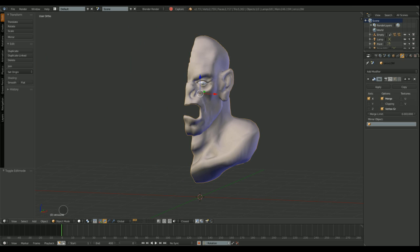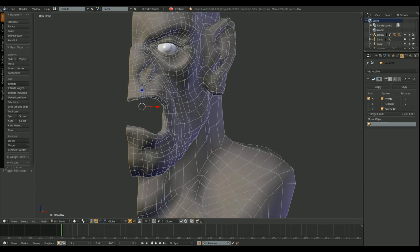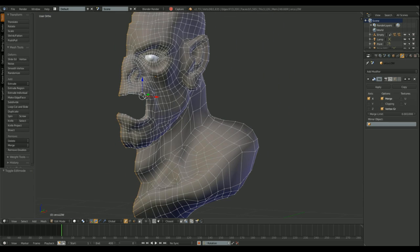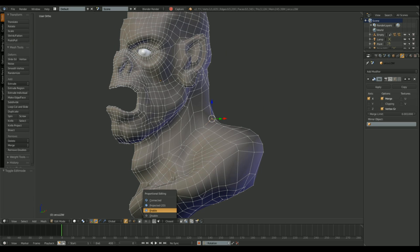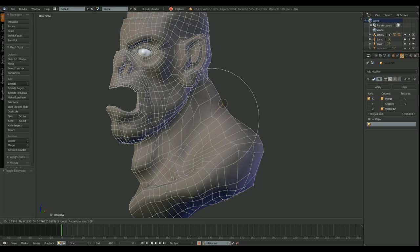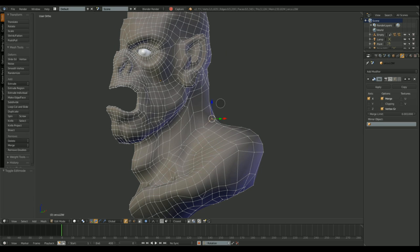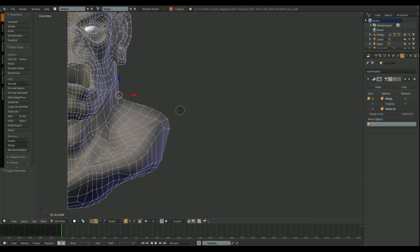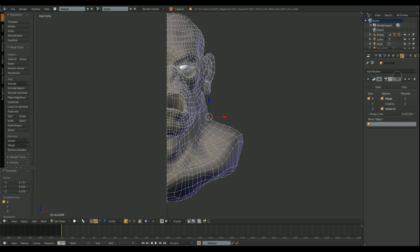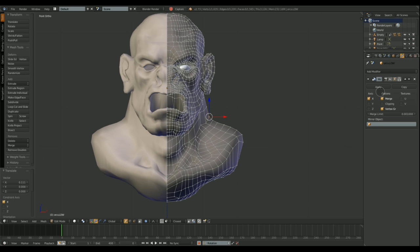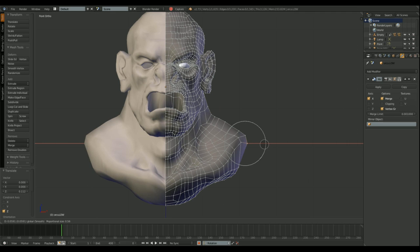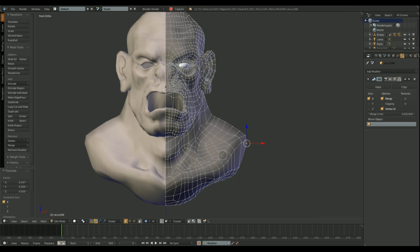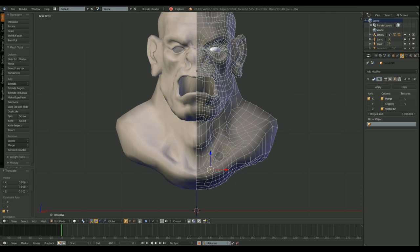I'm going to use proportional editing when moving the neck vertices. When I move a vertex, there is an influence area around it that moves the rest of the vertices. You can change the area size and the falloff mode. It's the closest thing to using the sculpt workflow in edit mode.